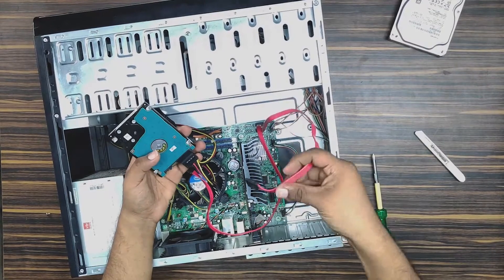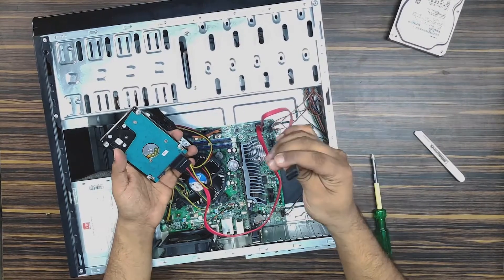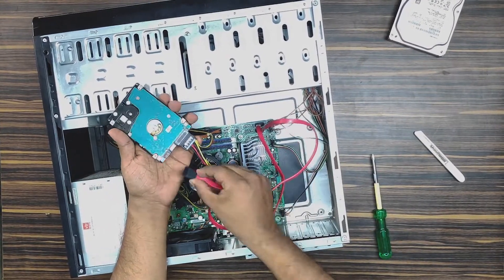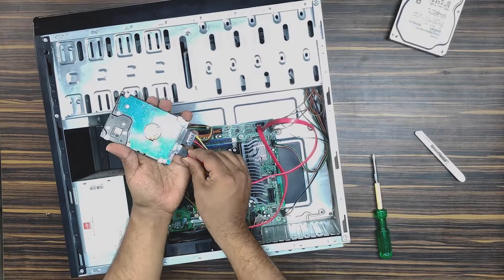If you don't have a SATA cable, then you don't have to worry. You'll get it for just 30 or 40 rupees.